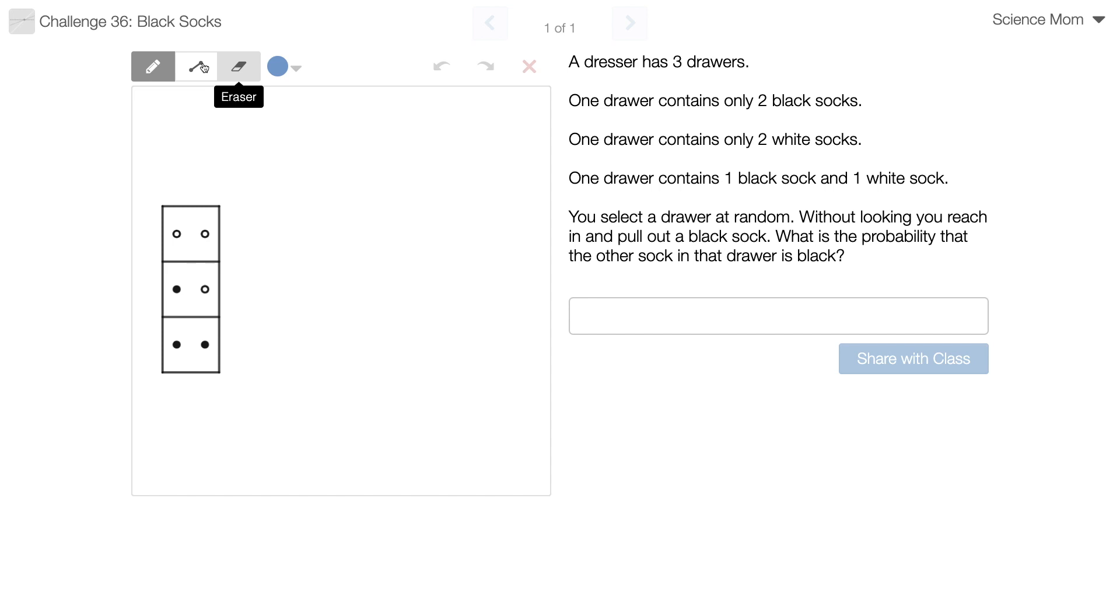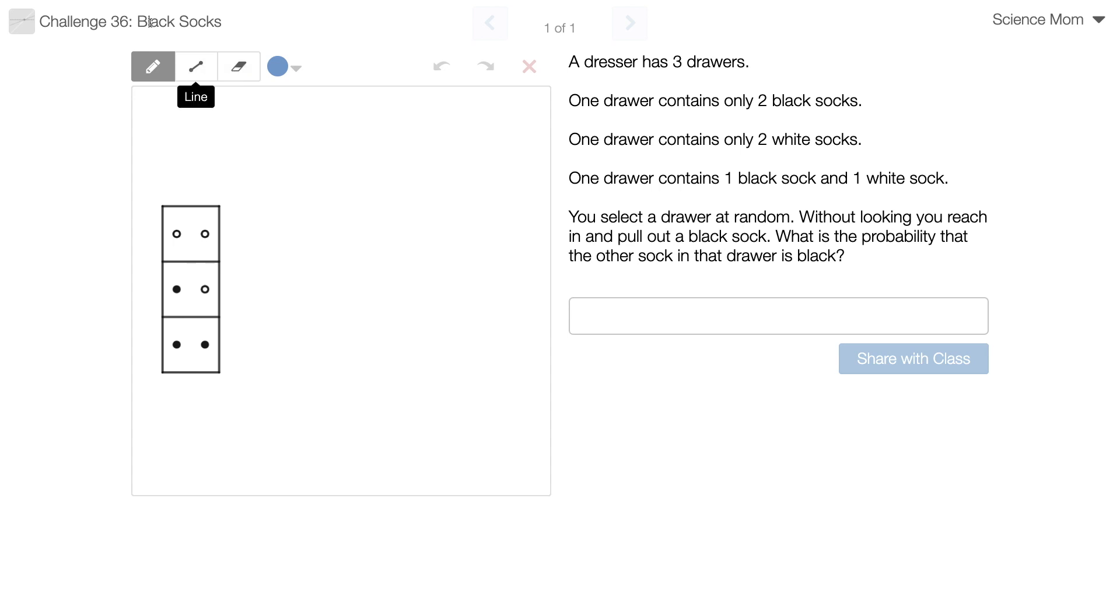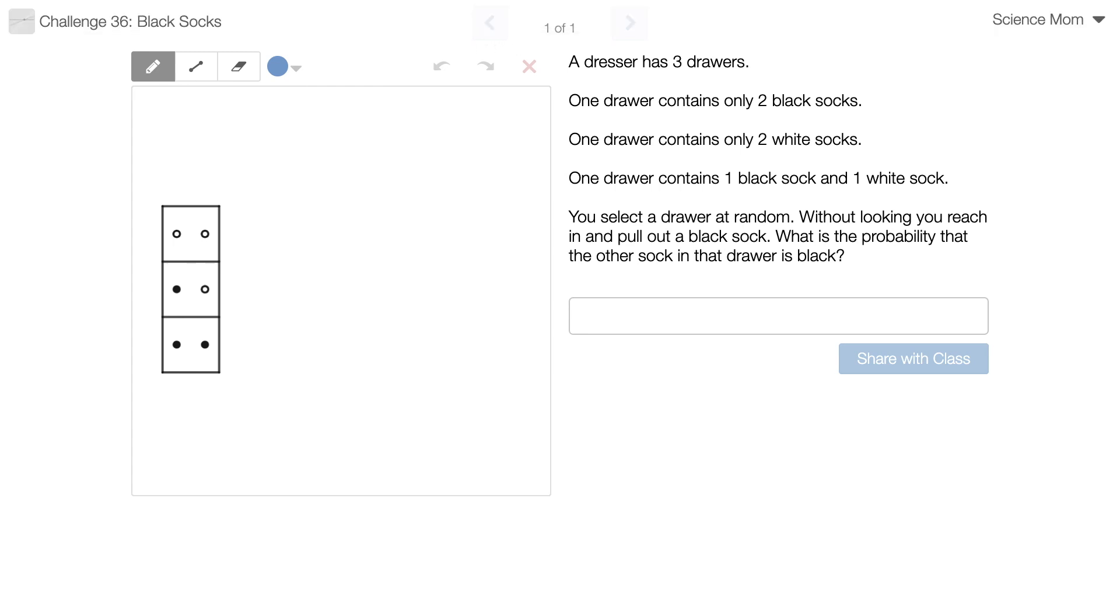I do, but it's just been a while since I've done probabilities. Alright, I'm only giving you two minutes. For those of you watching, now would be a great time to pause the video. Science Mom's time begins now.